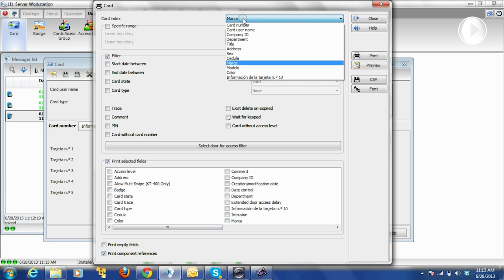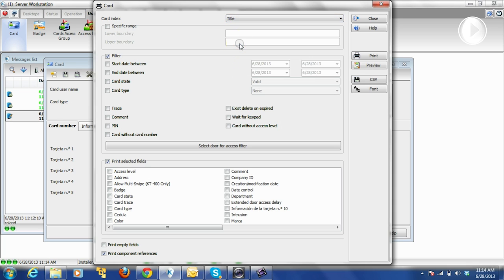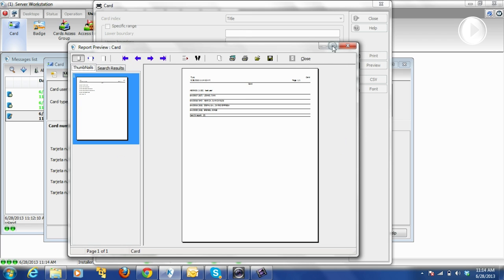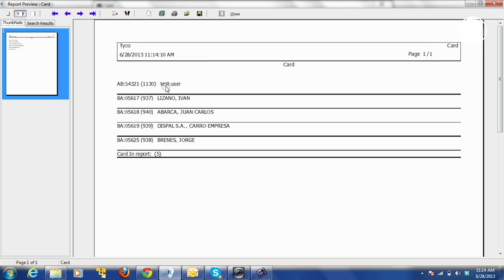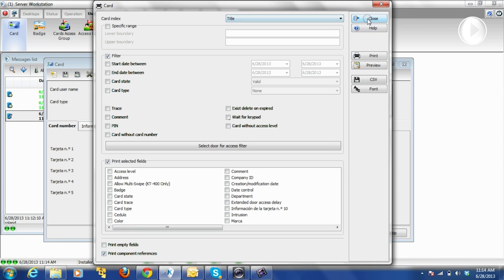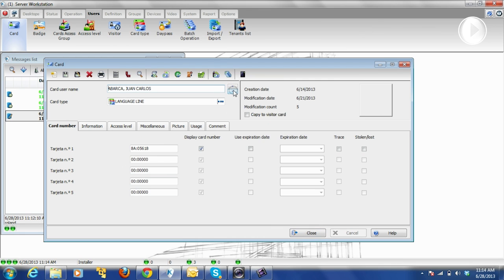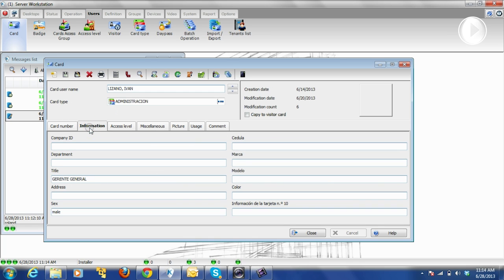Let's say we want all the users we have with their title. We select Title and click Preview. In that report we'll see people with a title — remember our test user, we put the title 'Agent' for them. For example, Lizano, Ivan — let's take a look. If you click on this user, this user has a title, that's why when we clicked on the report it came up in the report. So we can filter depending on what we're looking for.